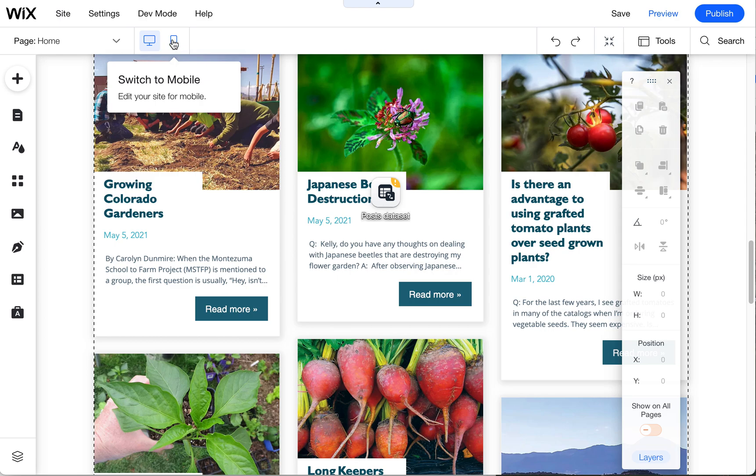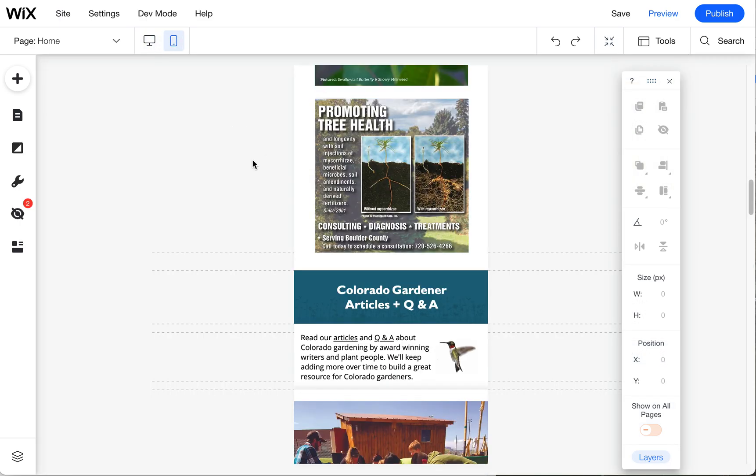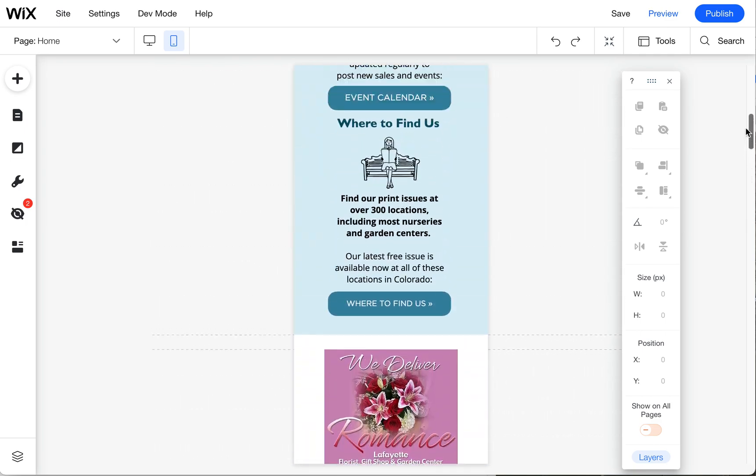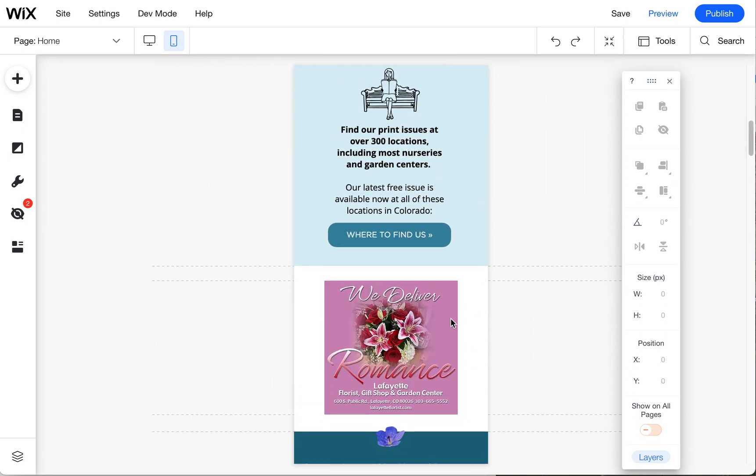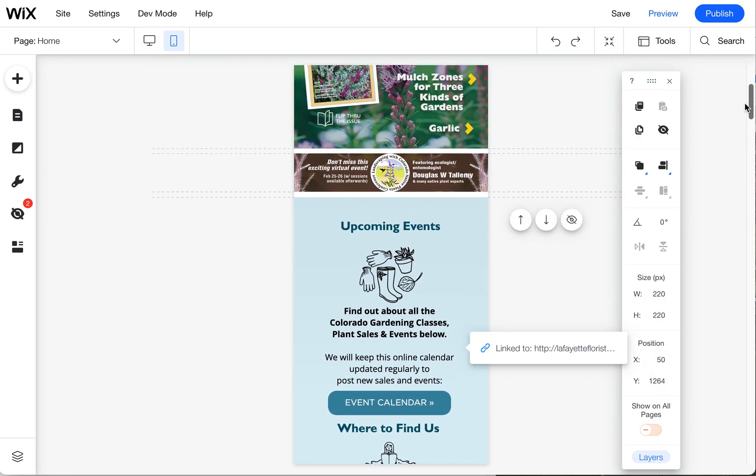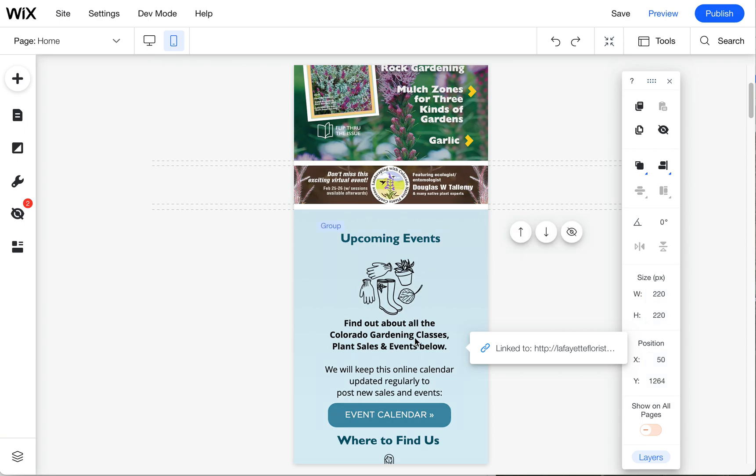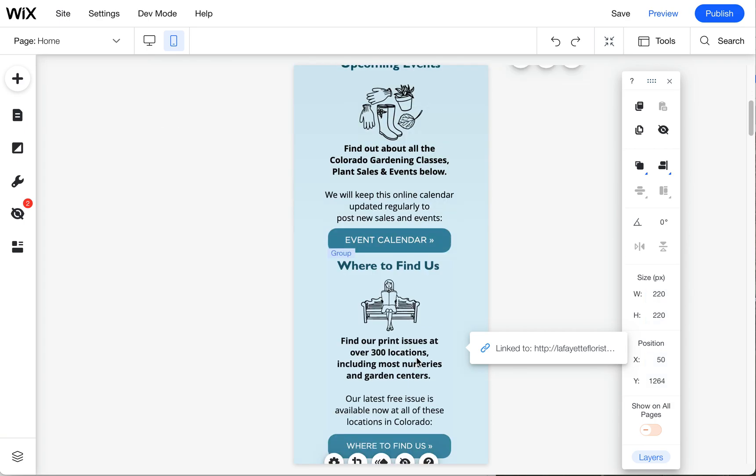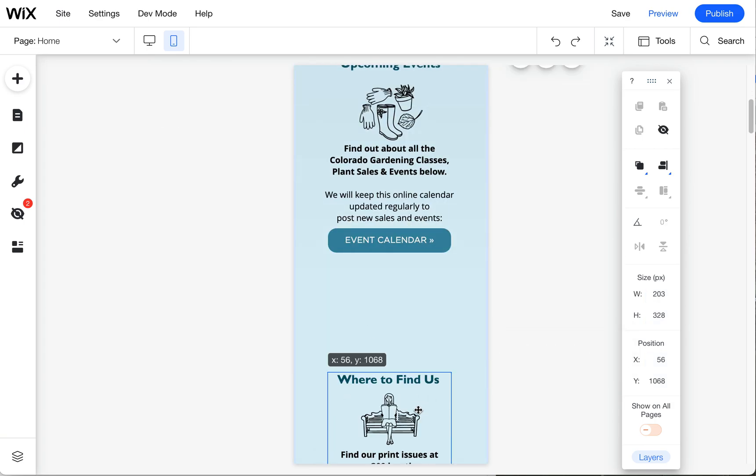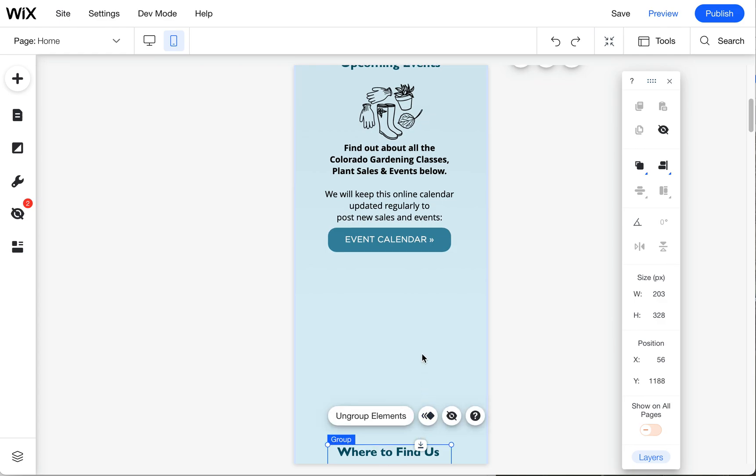The only other thing I wanted to mention was if you wanted to move up this ad, so this ad now is down here, we could put it between maybe these things. We could put it before where to find us.